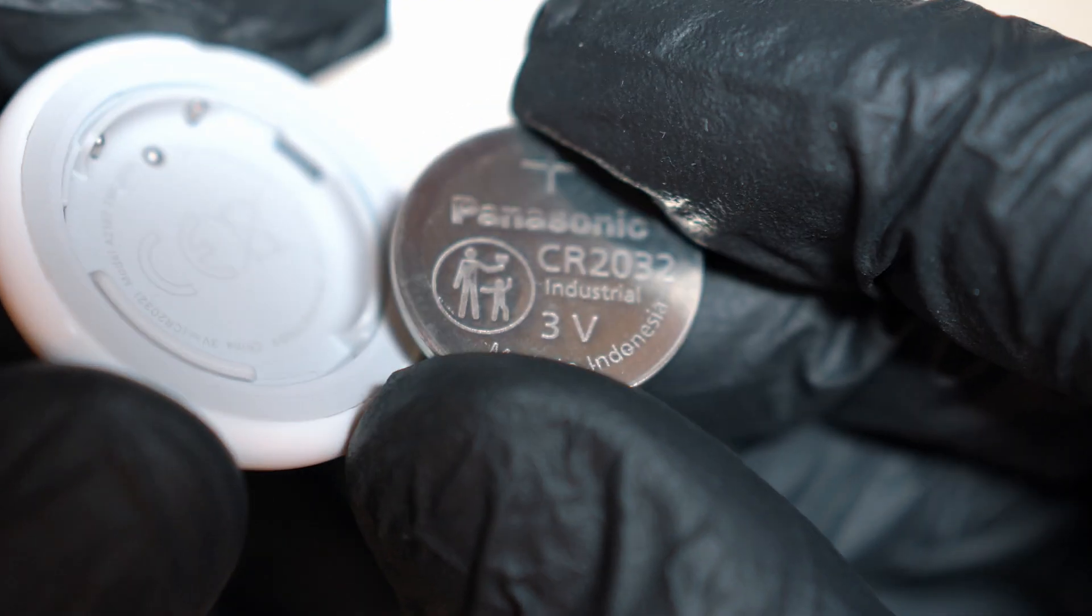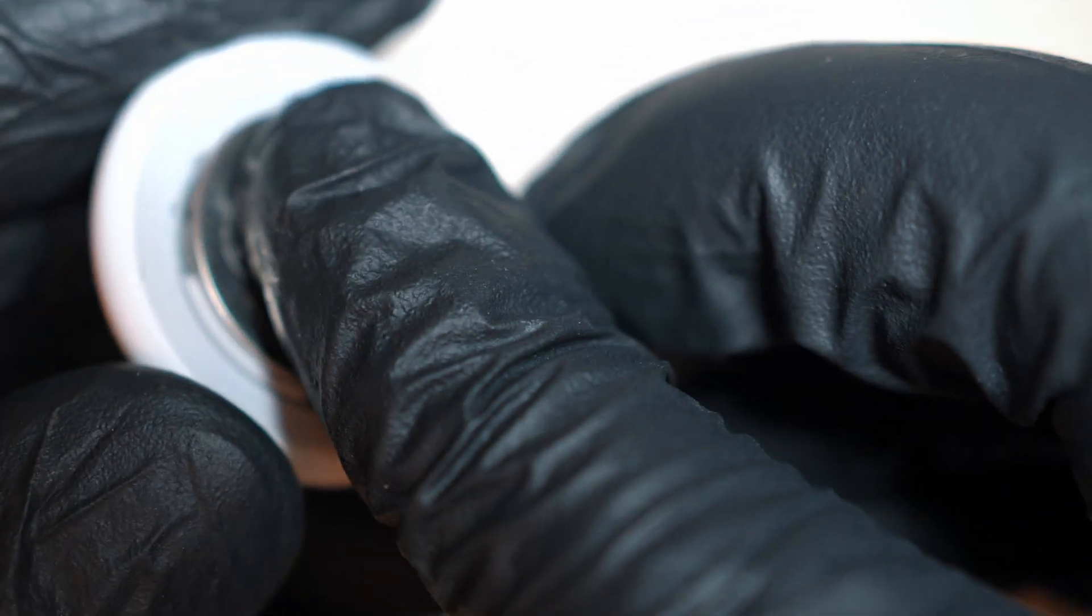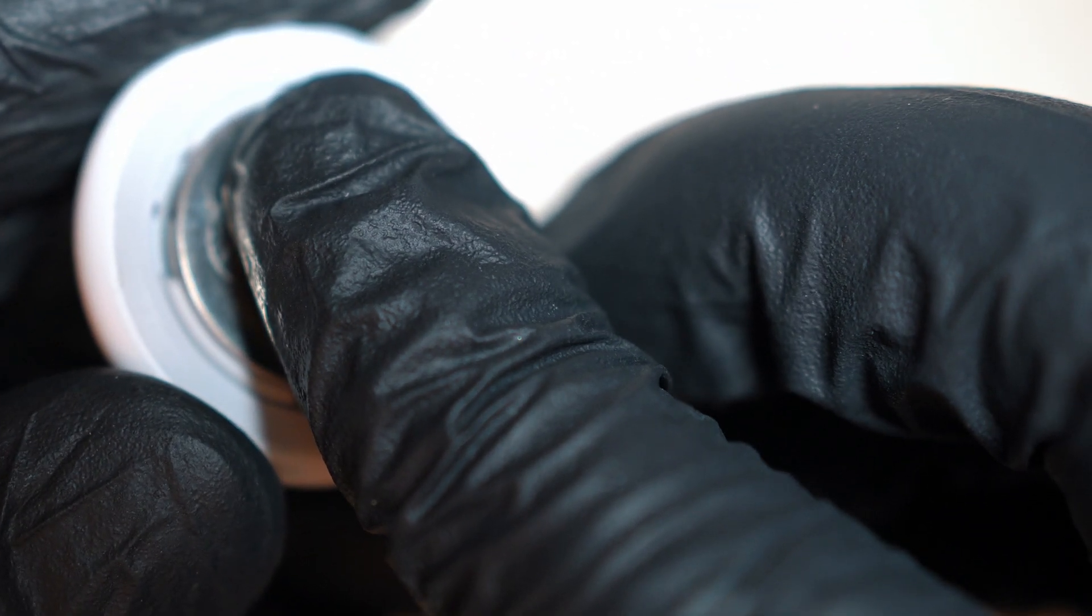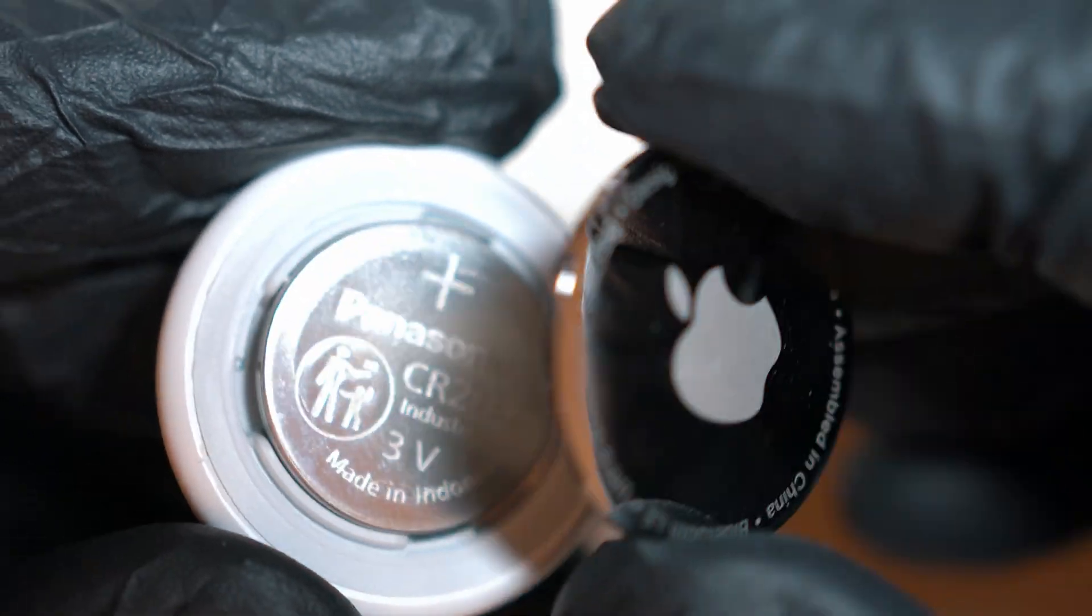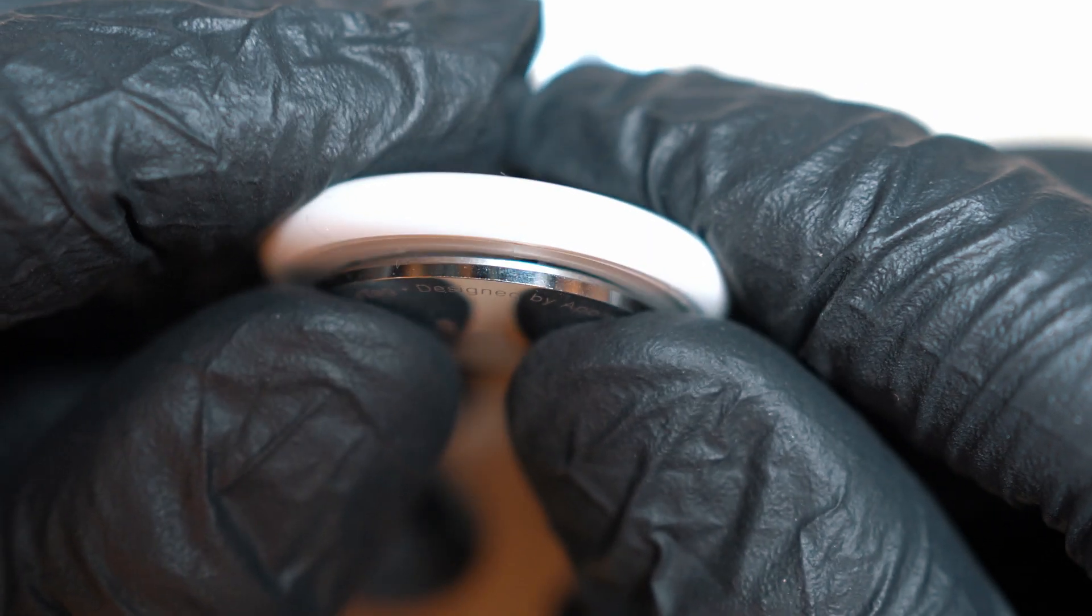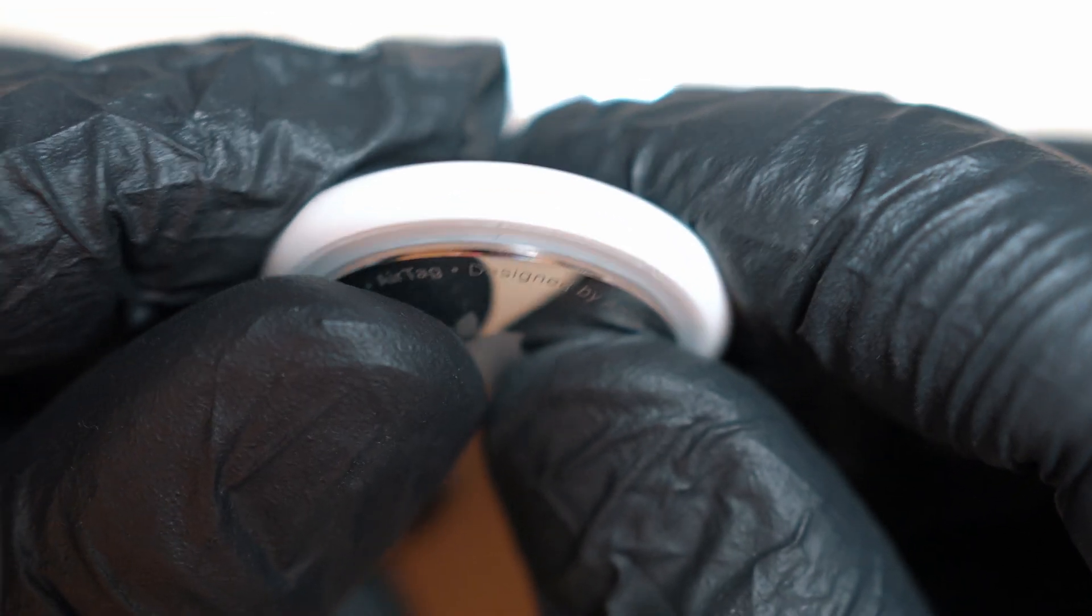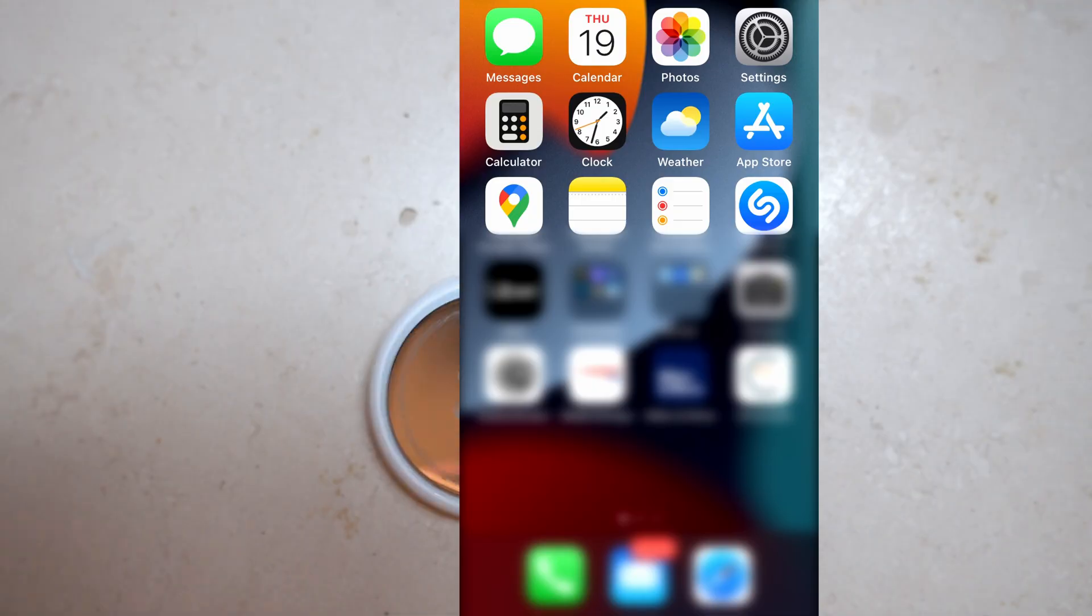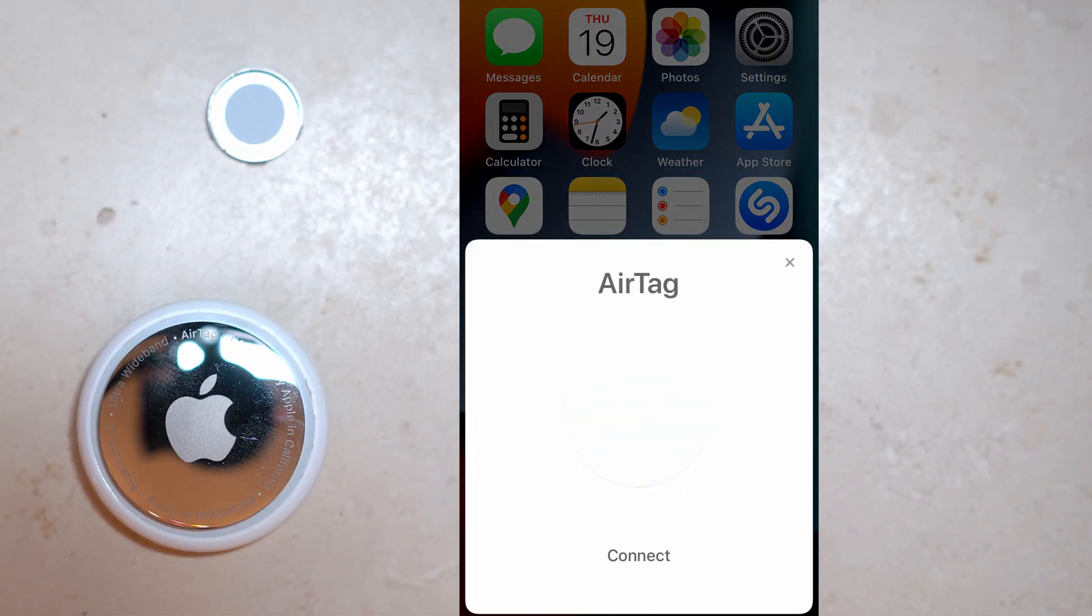And we're almost done. Insert the battery. Note that there is no sound. And cover it up. Silent AirTag is ready. Pull out your phone and set it up.